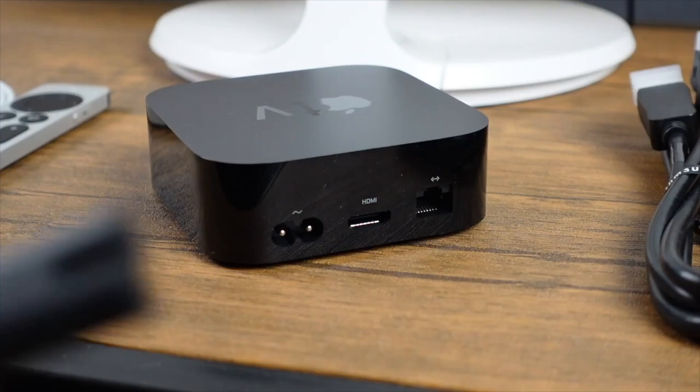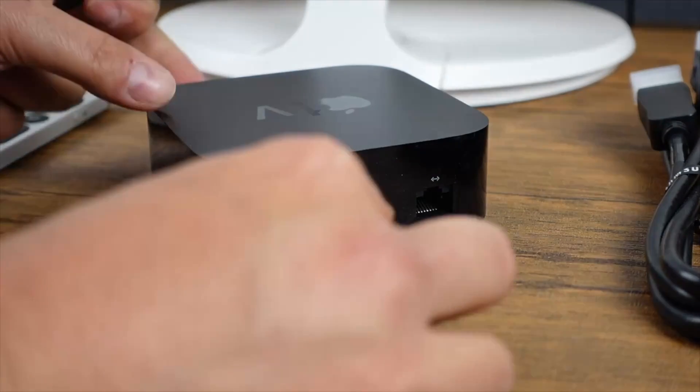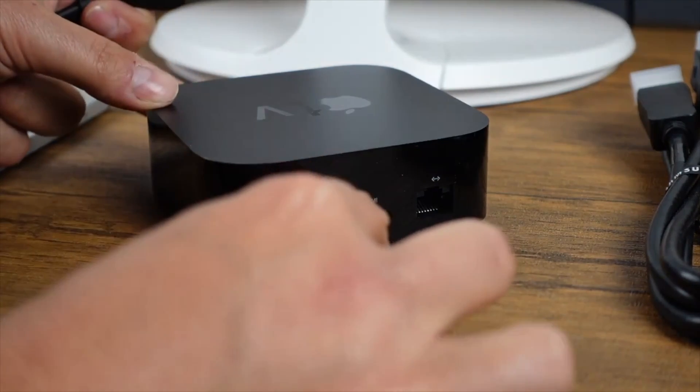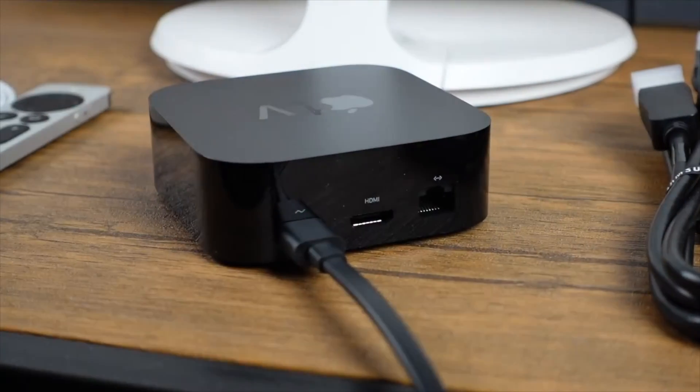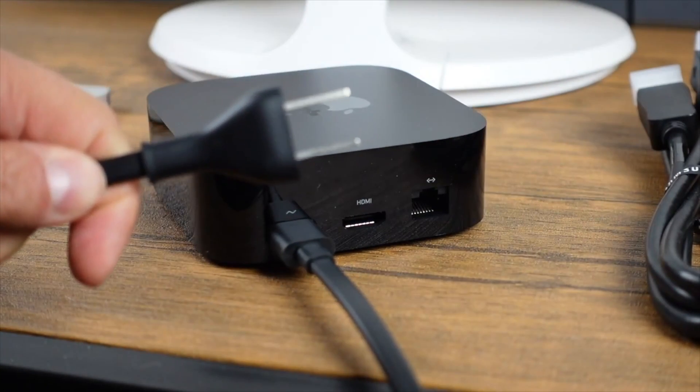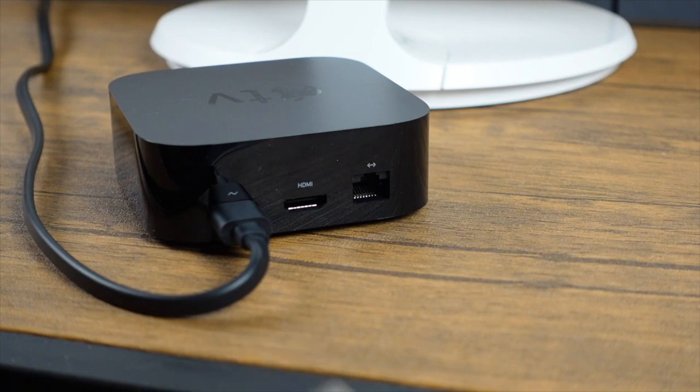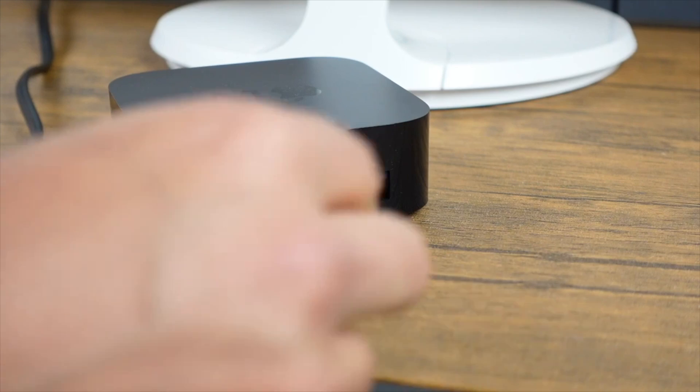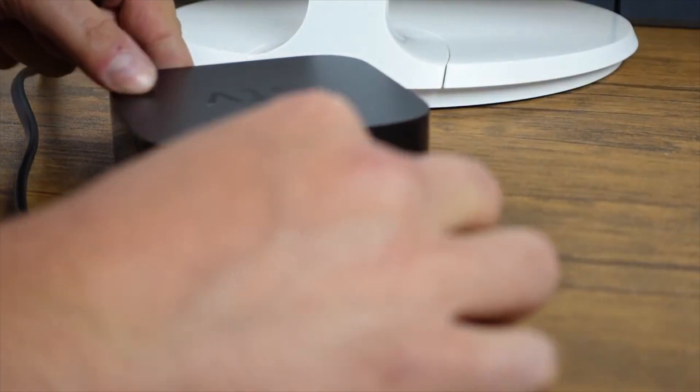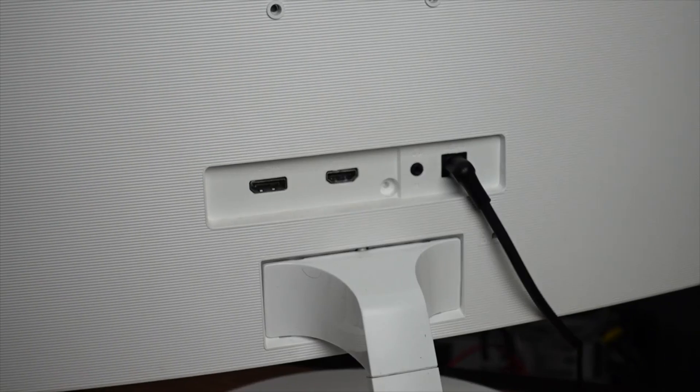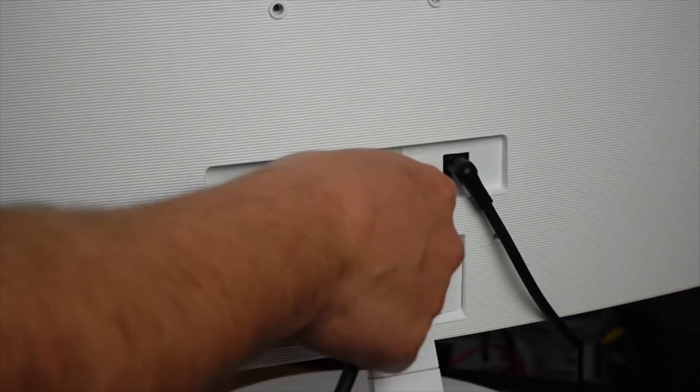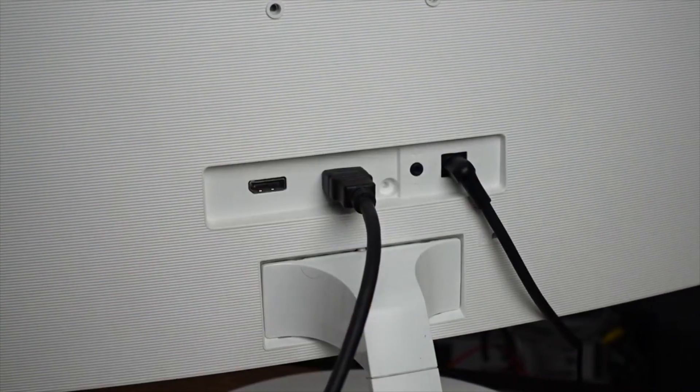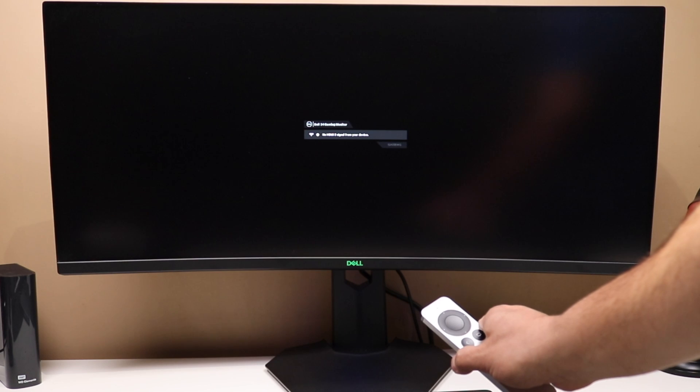So basically, to start, you're going to plug in the power cable on the back of the Apple TV, like so. You're going to plug the other end to a wall outlet. Next, your HDMI cable, you're going to plug that to the back of your Apple TV, and the other end, you're going to plug into your TV or your monitor. So now the installation is pretty much complete.